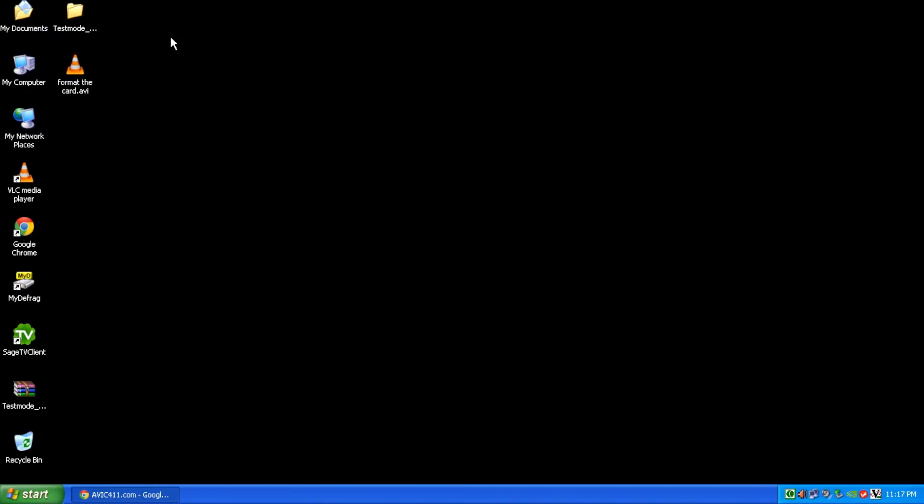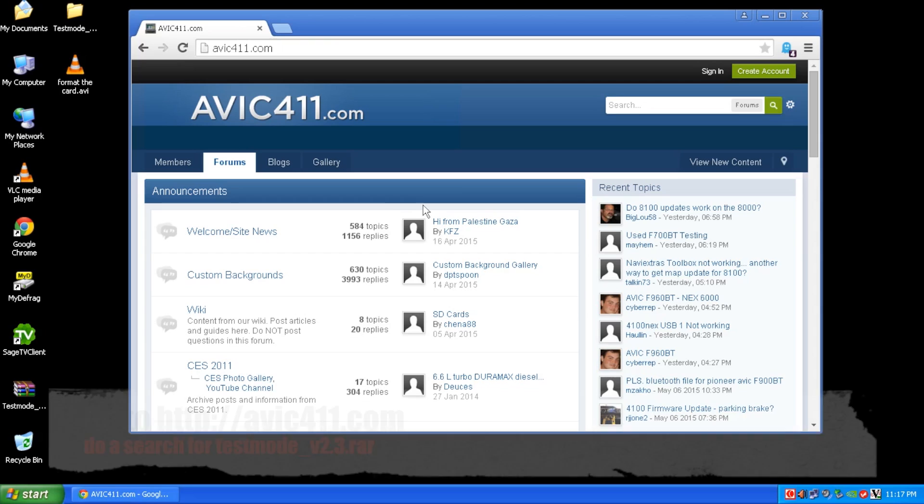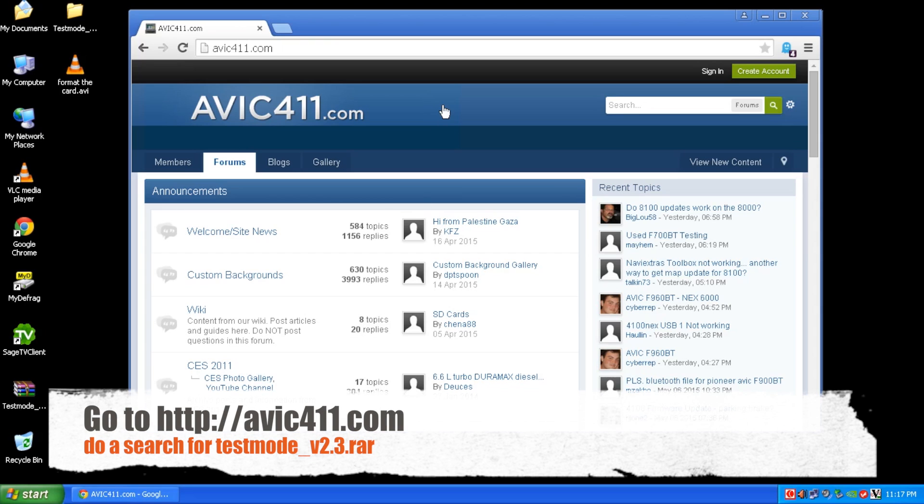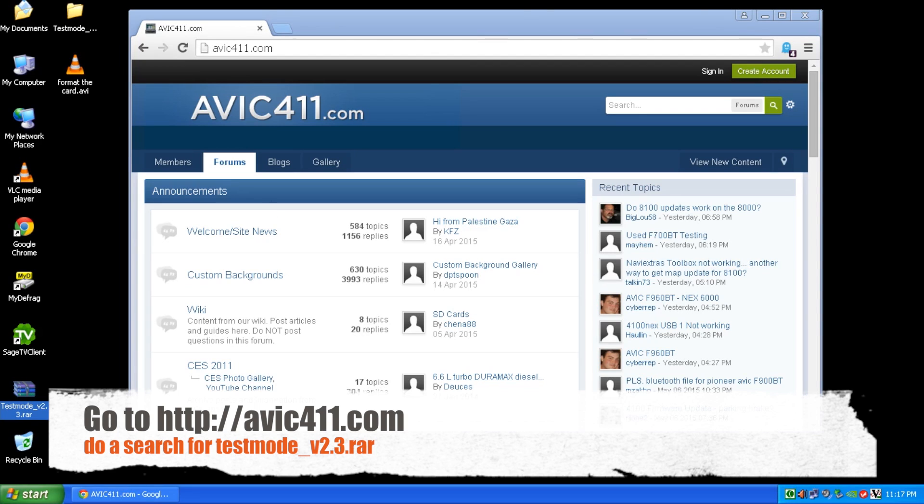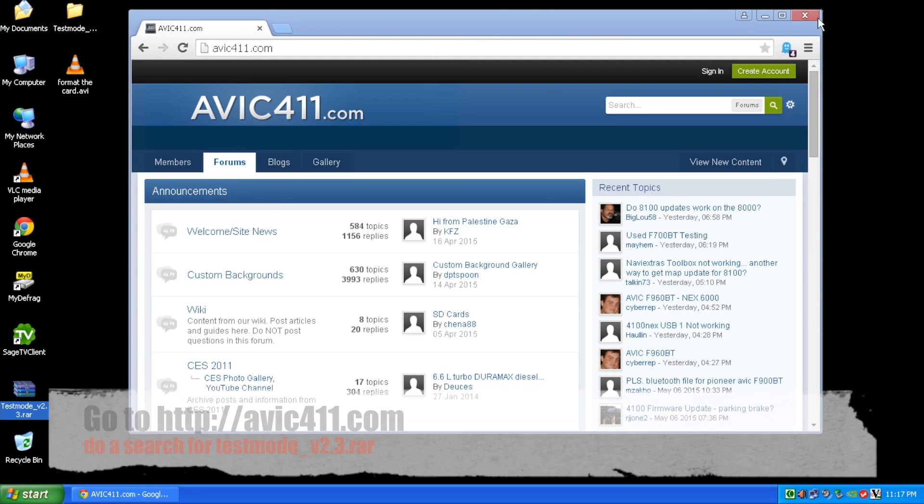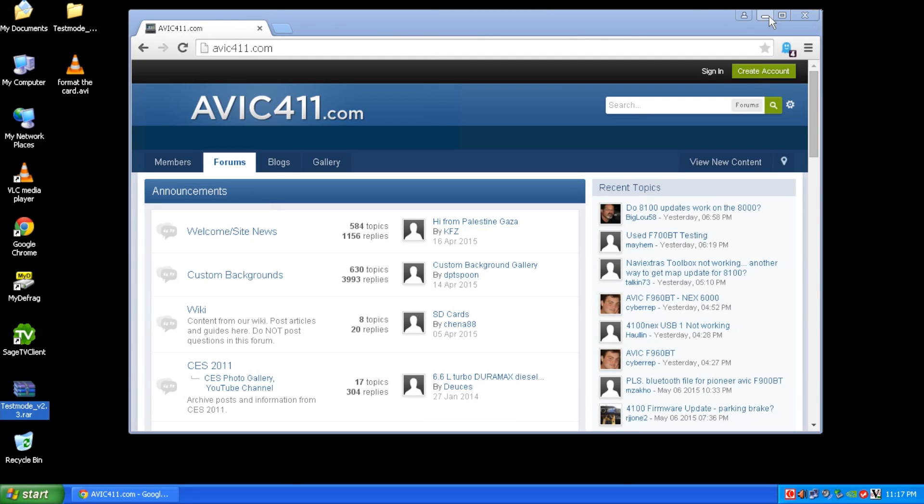Okay, so first you want to go to the description and download any files that are required for this. The first file you want to grab is from the avic411.com forums. And the file that you're looking for is called testmod underscore v2.3.rar. Once you've downloaded that to your machine, you can continue. But in order to download it, you do have to create an account on the avic411.com forums.